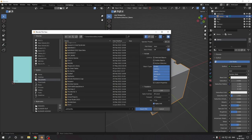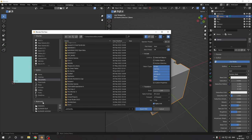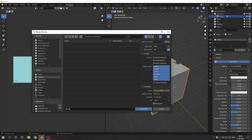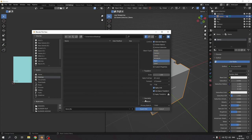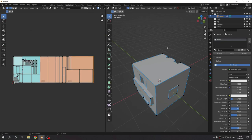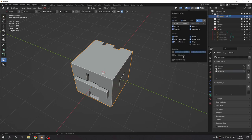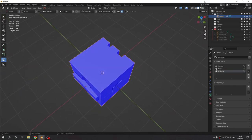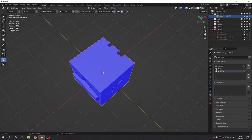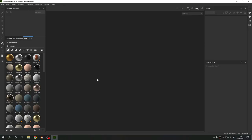Now all we have to do is export the FBX. Export it to the desktop, name it 'demo_fbx', select only the mesh and selected objects, no animations. Before that let's make sure all normals are perfect — yes, normals are fine. Hit export and it's done.